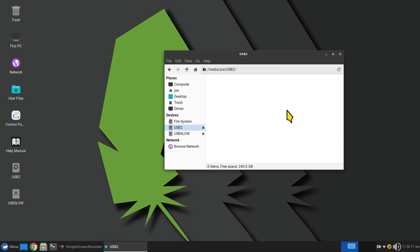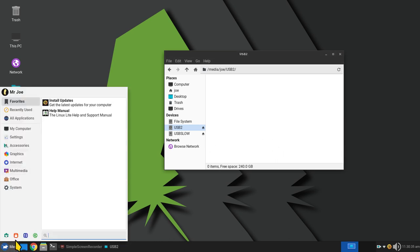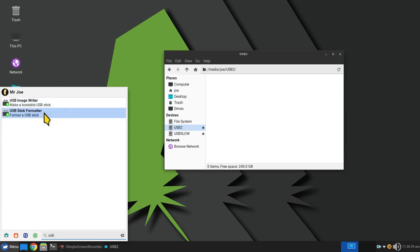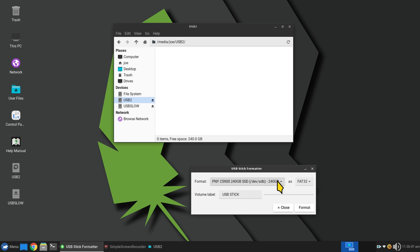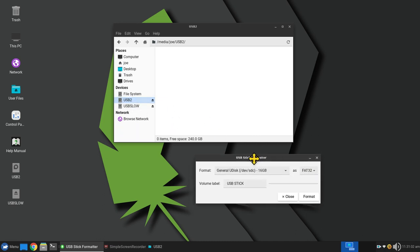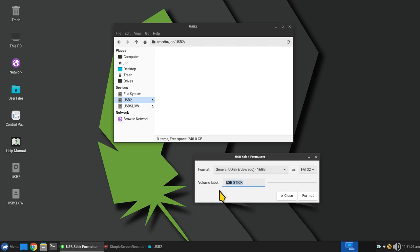I'm going to first talk about possibly formatting those devices before continuing. I would actually recommend FAT32 — file allocation table 32 — if you want to share those files and folders with other machines such as Linux, Mac, and Windows. There are many ways to format USB devices: you can use GParted, GNOME Disk Utility, or the USB stick formatter, which I believe is installed. The USB stick formatter defaults to uppercase letters for the volume label — I don't recommend spaces though.